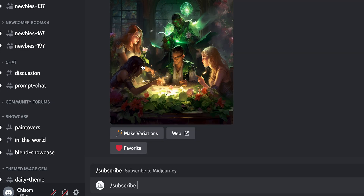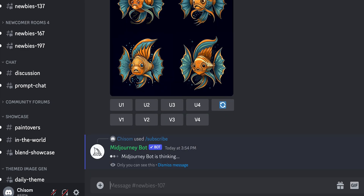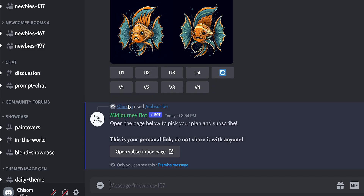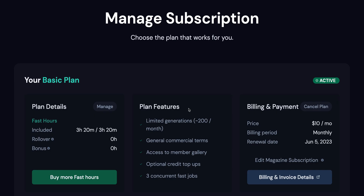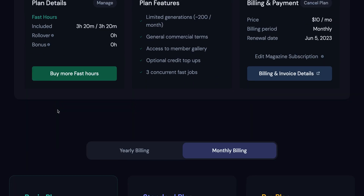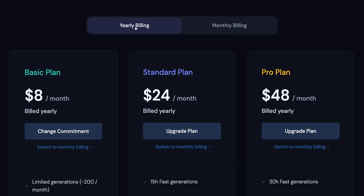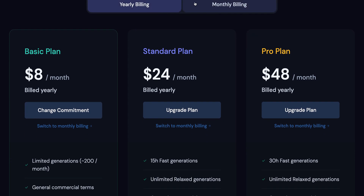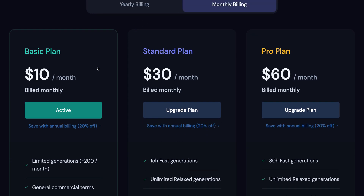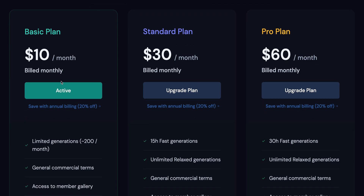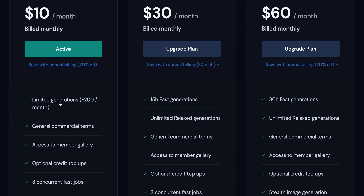First, you need to subscribe using the subscribe keyword — it gives you a personal link. Navigate to that link. When you get to the subscribe website, there are many plans ranging from $10 per month to $60 per month. Just pick a plan based on your needs. I picked the $10 plan because that's satisfactory for my needs. Make the payment and you're ready to go.